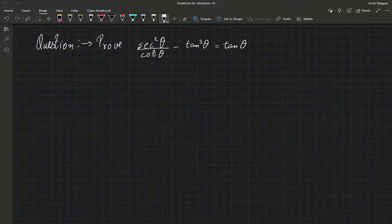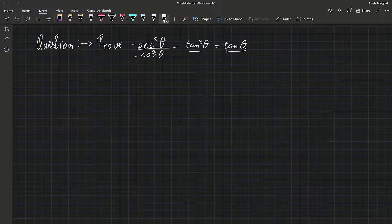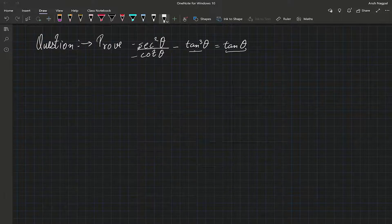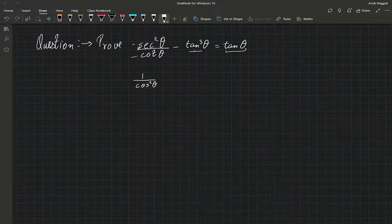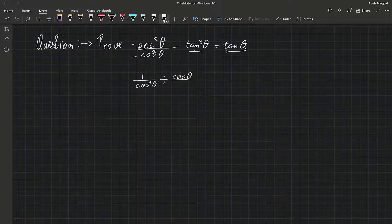Now let's look at another question. Here we can see the terms are in secant, cot, and tan, and the final term is just tangent. What we usually do in this type of question is convert all these functions — secant, cot, tan — into the basic functions, which are sine and cos. So I can represent secant squared theta as 1 over cos squared theta, which is divided by cot theta, and cot theta can be written as cos theta over sin theta.